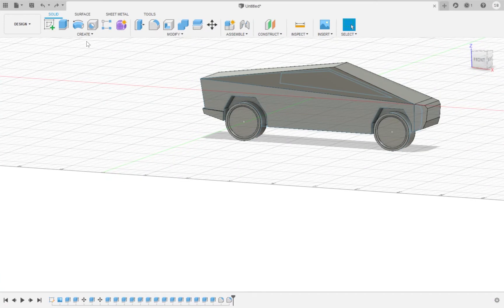Welcome back to part two of making the futuristic truck. In this video we will be making the wheel arch, the windows, and the second half of the body.